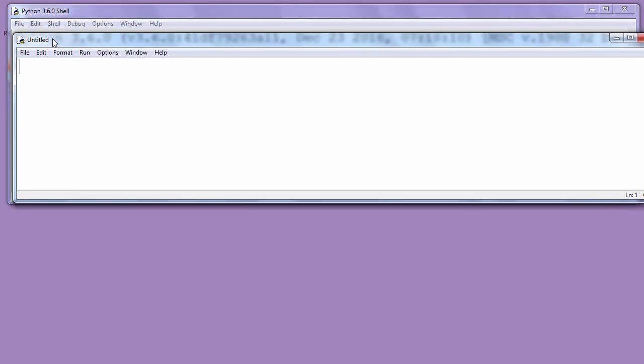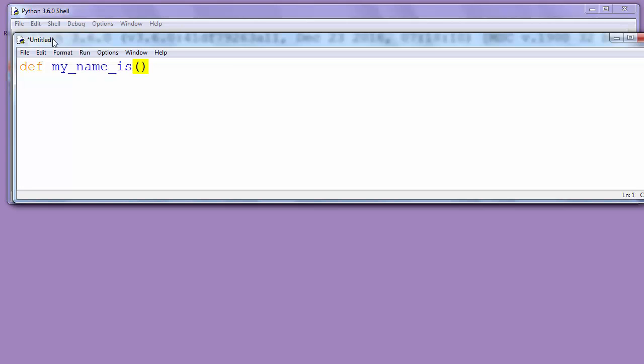Then we'll define our function. Let's call it myNameIs. You can put any name that you want for your function to be called.